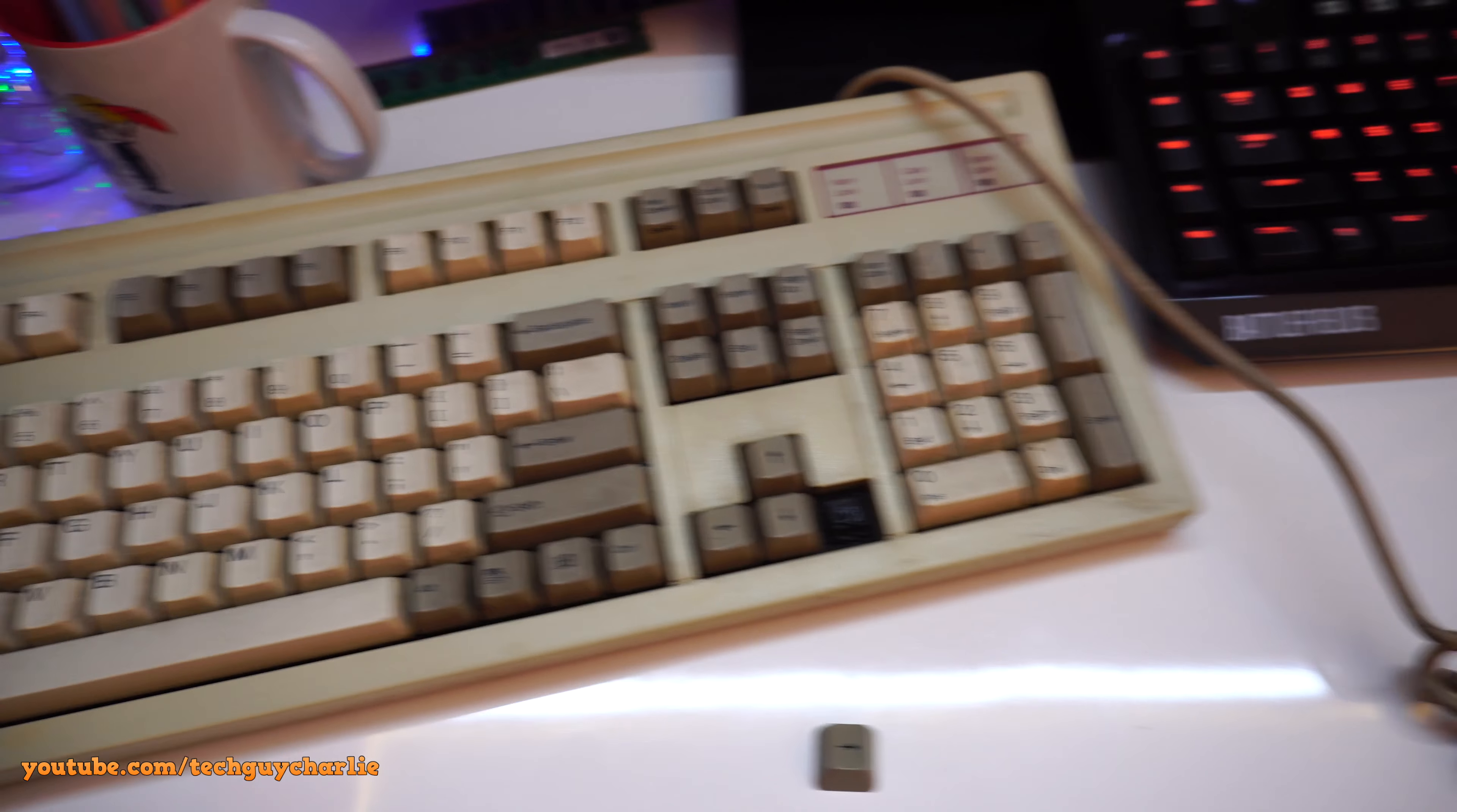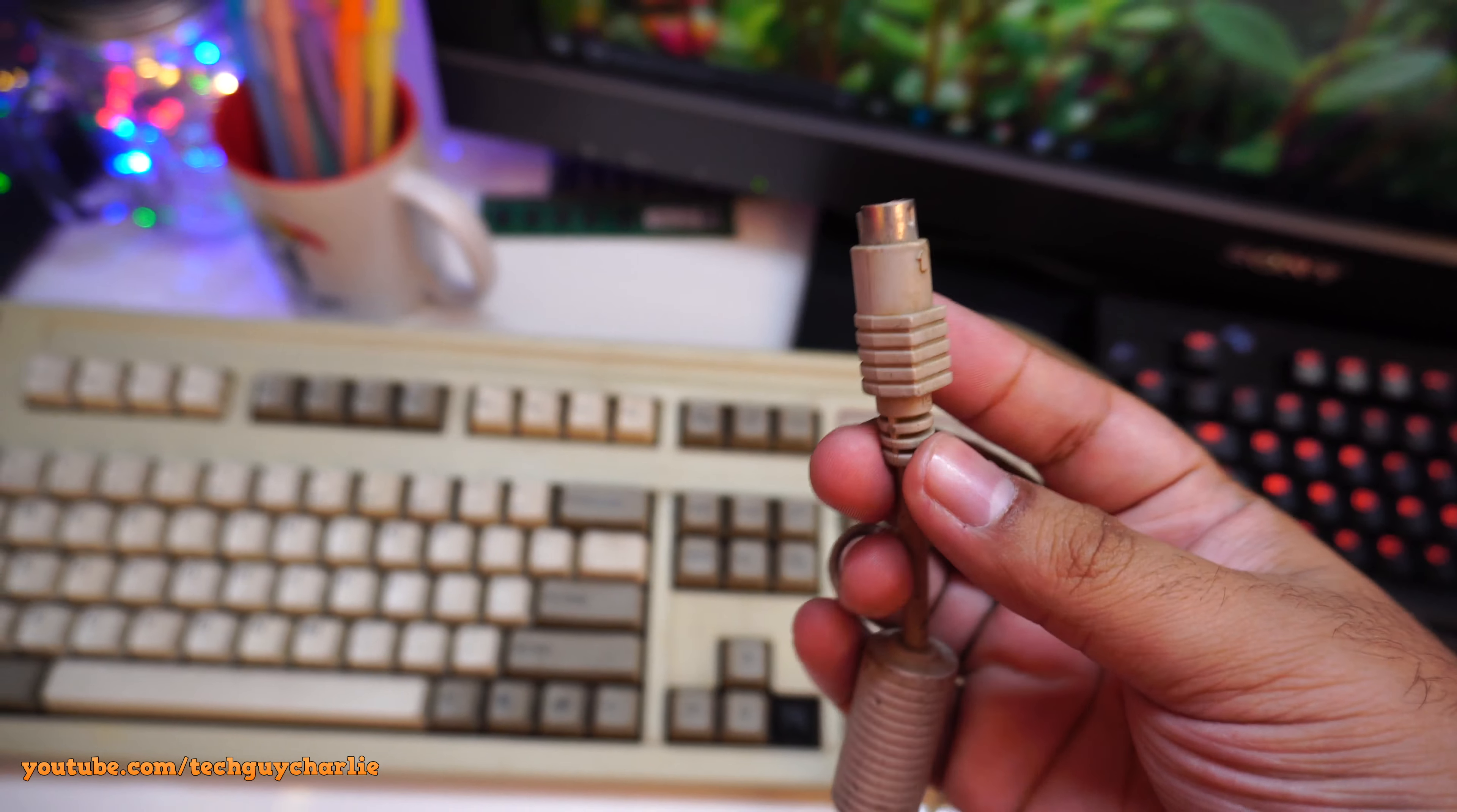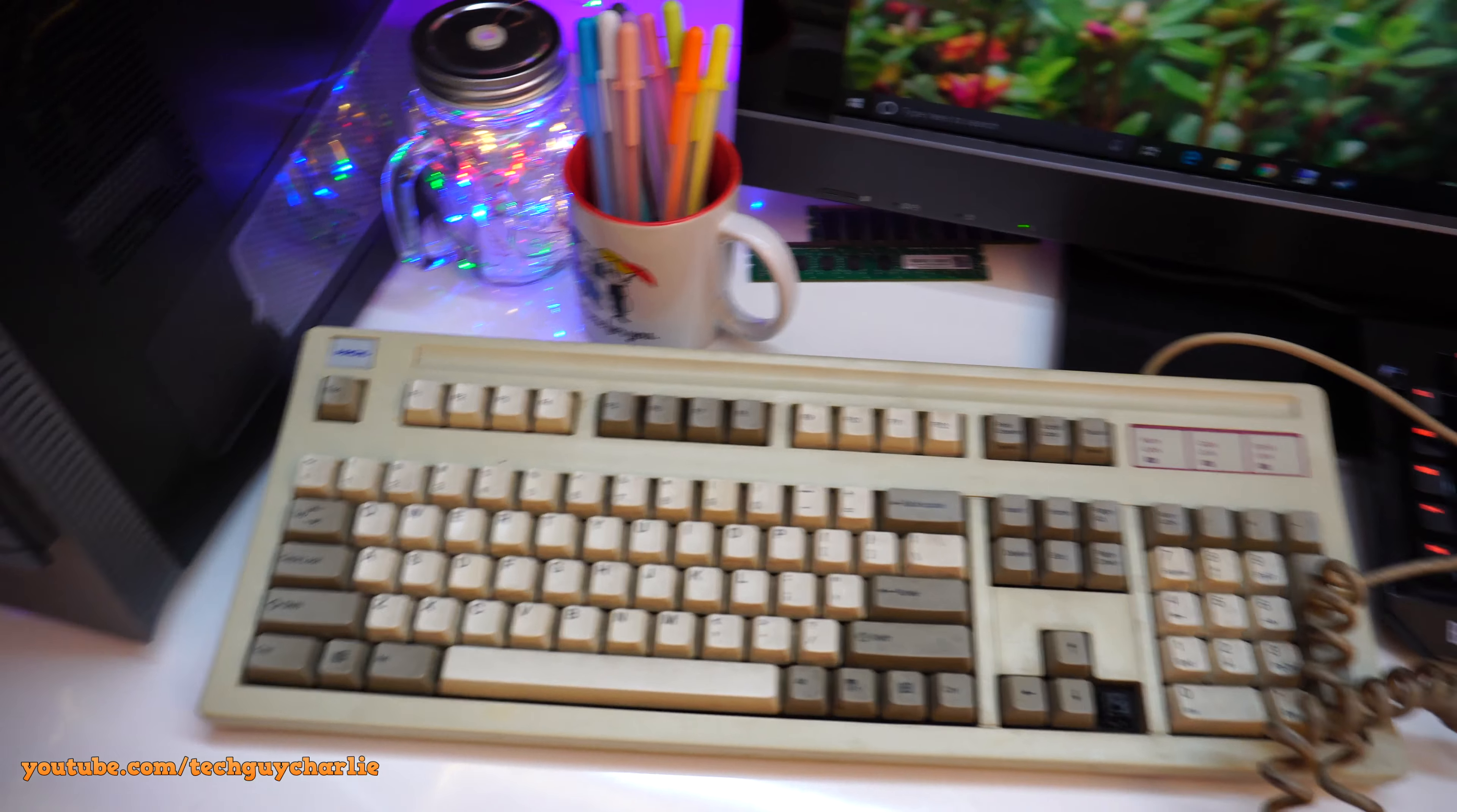And the interface is not USB. So it is the PS2 type. So it's not going to work on this PC. You'll need to buy a converter or something.